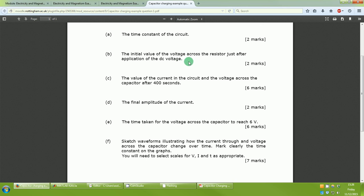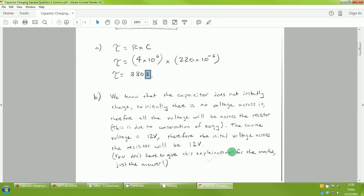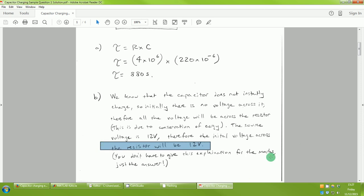The second question asks for the initial voltage across the resistor just after application of the DC voltage. You can get the two marks simply by stating the initial voltage across the resistor will be 12 volts. The reason: the capacitor does not instantly charge, so initially there is no voltage across it, and therefore all of the source voltage is dropped across the resistor due to conservation of energy. Since the source voltage is 12 volts, the initial voltage across the resistor will be 12 volts.